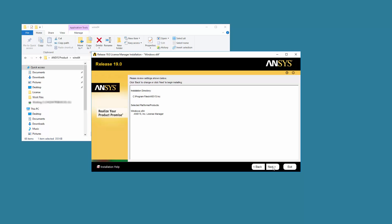Confirm that ANSYS License Manager is set to be installed. Should this not be the case, you can use the Back button to return to the Product Selection screen. Click Next when you are ready to continue.